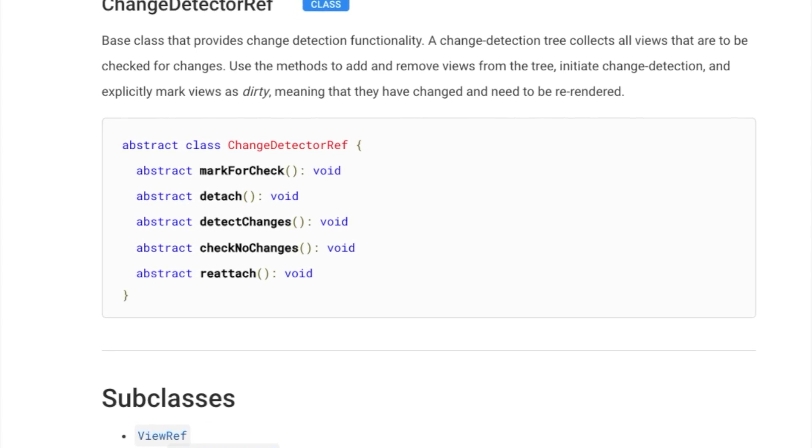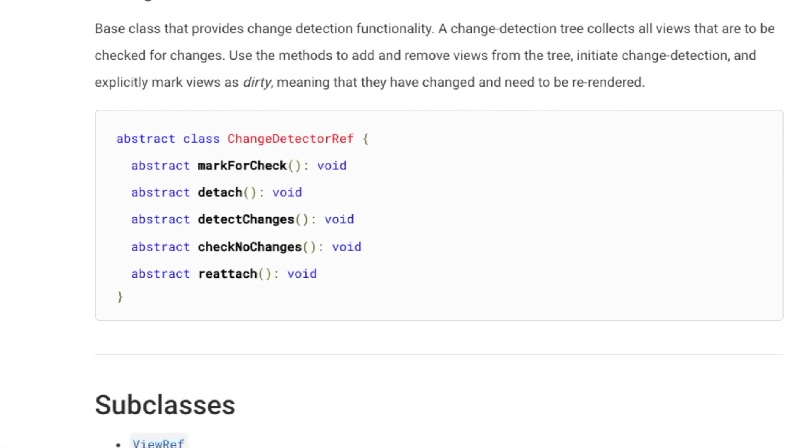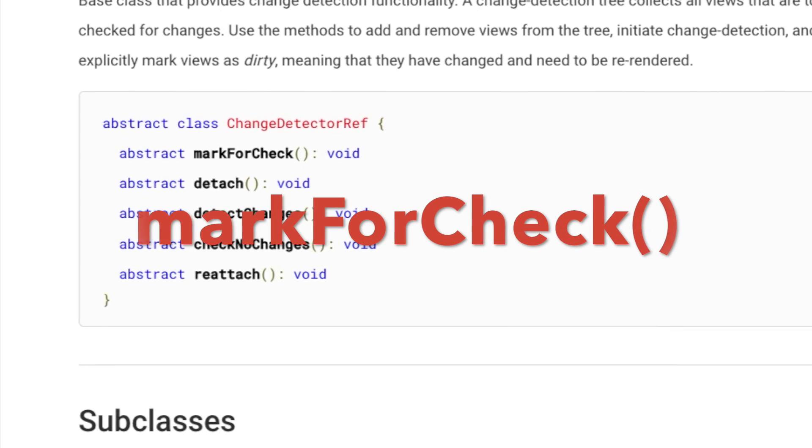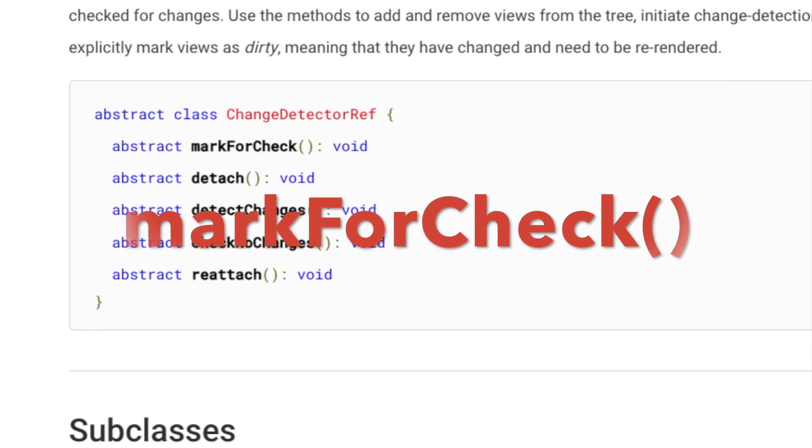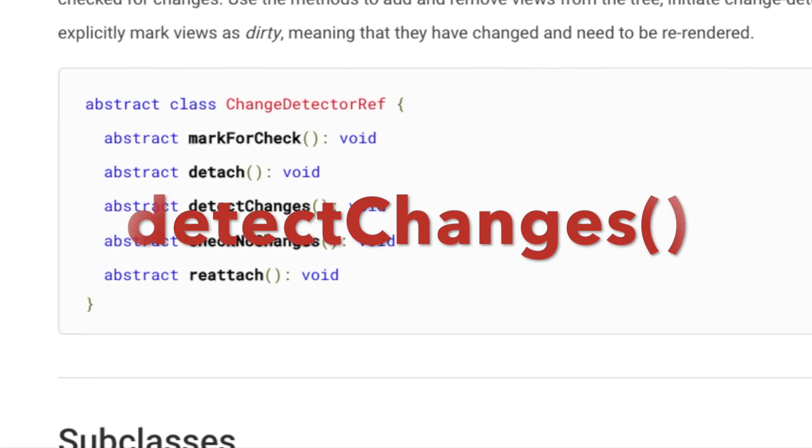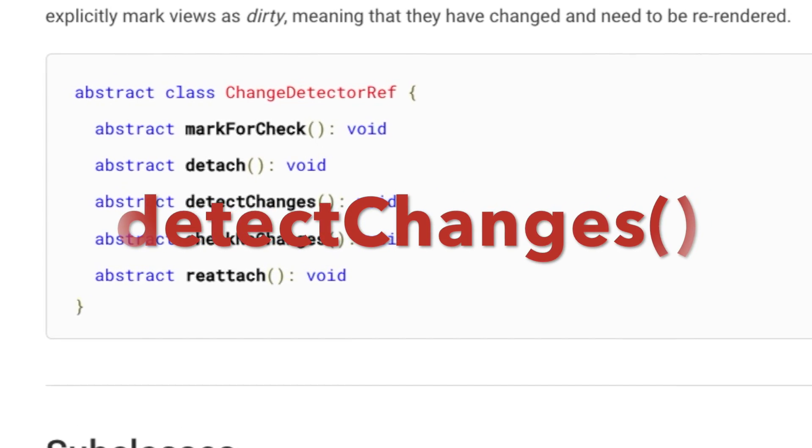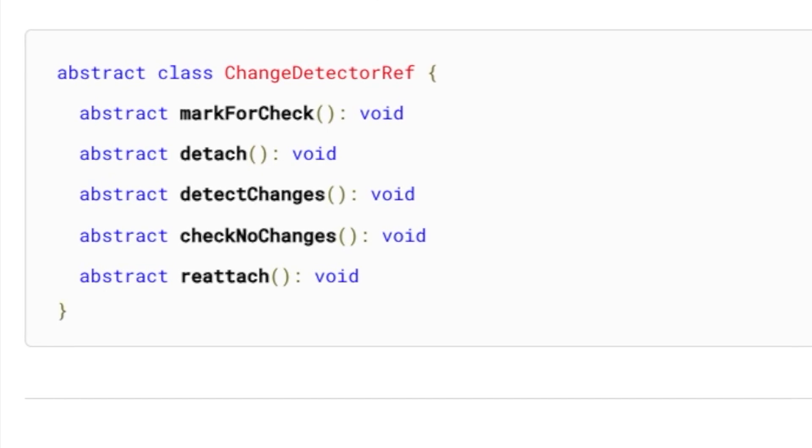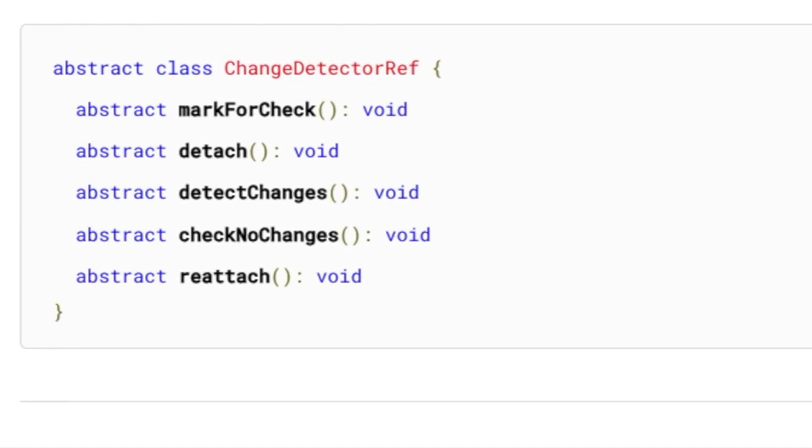It has two methods that could be confusing: MarkForCheck and DetectChanges. Yet, we need to use them in different scenarios.